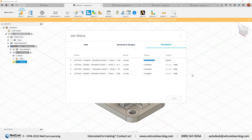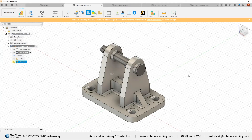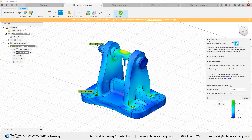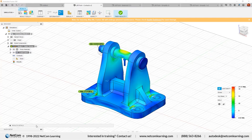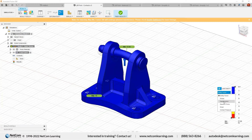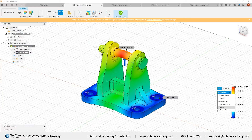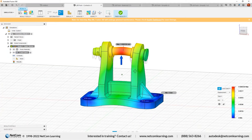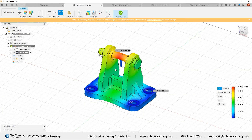Now you can see the result. The legend area shows stresses with minimum and maximum values. These are the results from the existing study. You can change the result type to check safety factor, displacements, reaction forces, strain, and contact pressure. Now let's start a new study so you can understand how to do static stress analysis in Fusion 360 step by step. Click on Finish Results.